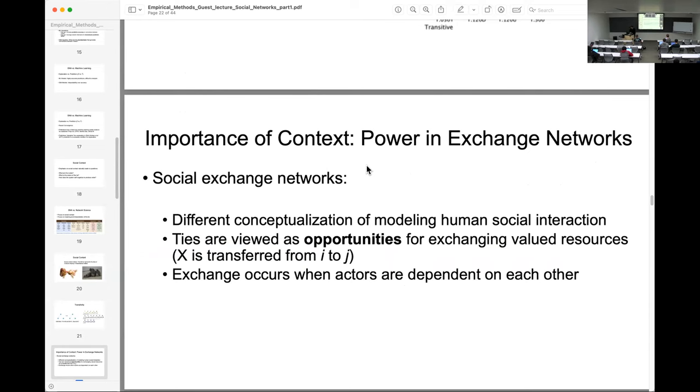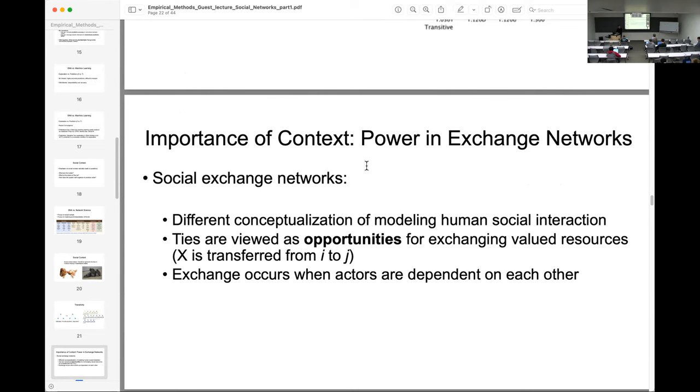I think I'll stop here and then we can move on to the third presentation.